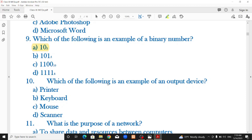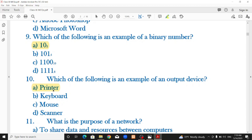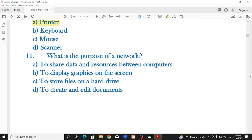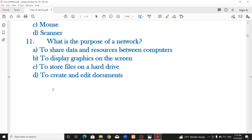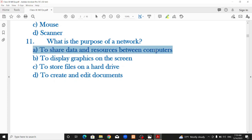Which of the following is an example of an output device? The correct answer is printer. What is the purpose of a network? A network is a connection between two or more computers. Its purpose is to share data and resources between computers.